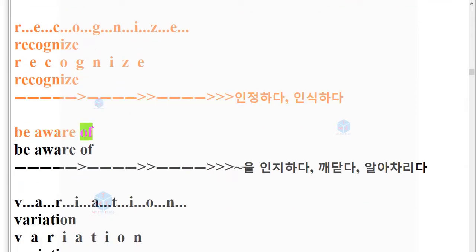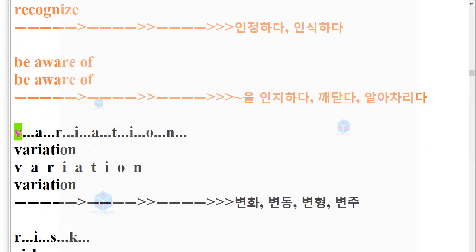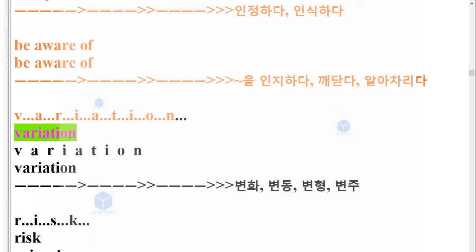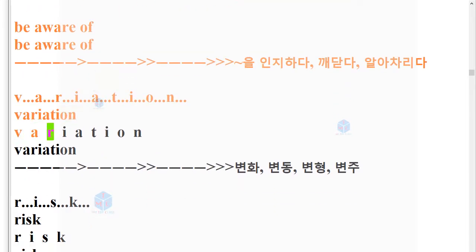Be aware of. Be aware of. Variation. V-A-R-I-A-T-I-O-N. Variation.